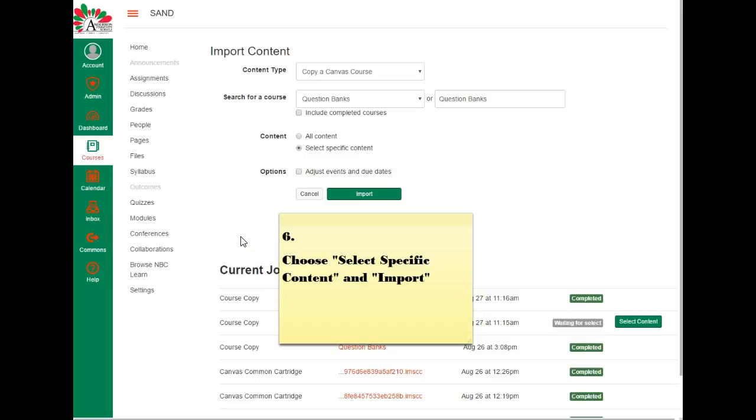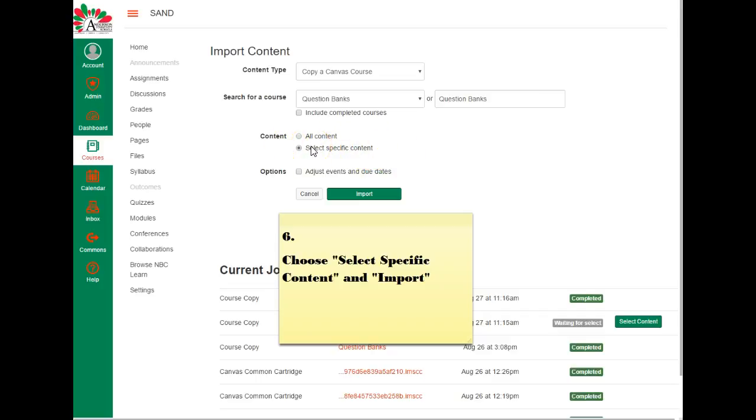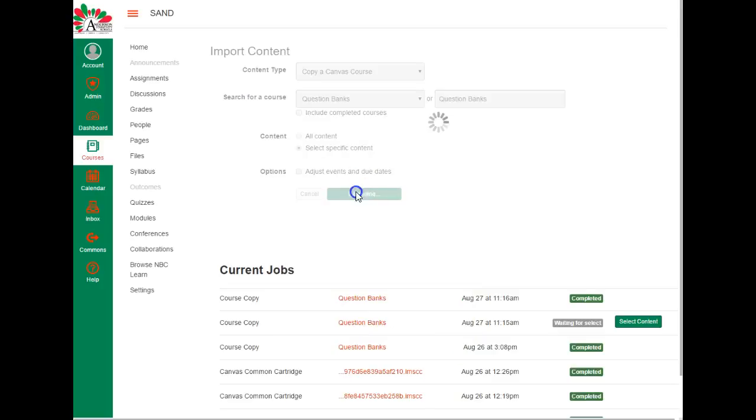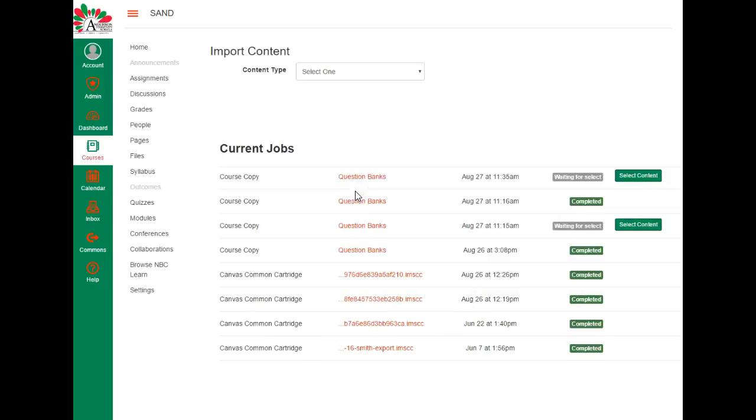The next step at this point is to choose select specific content, and the reason for this is because you do not want to import the entire content from the course. If you do, you could do that as an option, but in this case we're just looking for a question bank or two. So select specific content. Once you have selected the specific content, then you can go ahead and click on import.